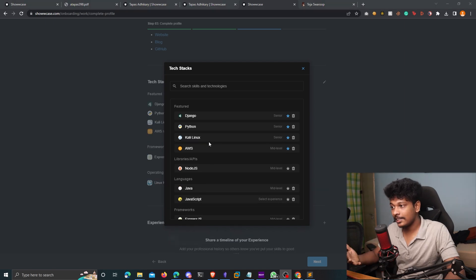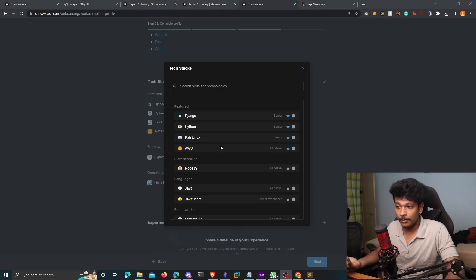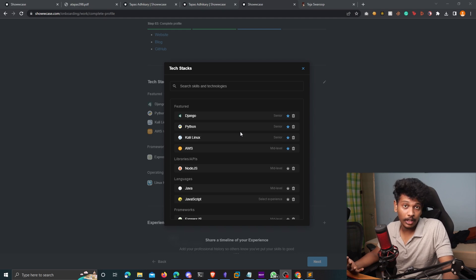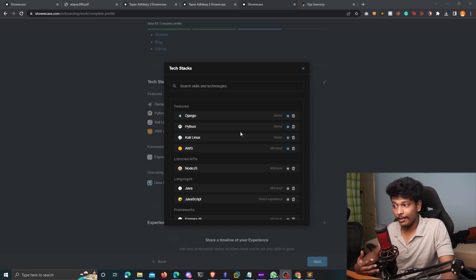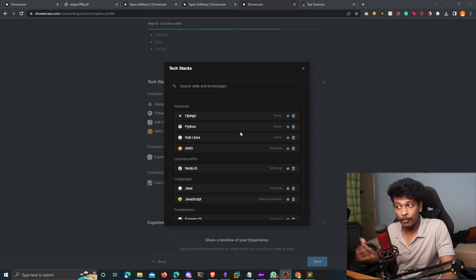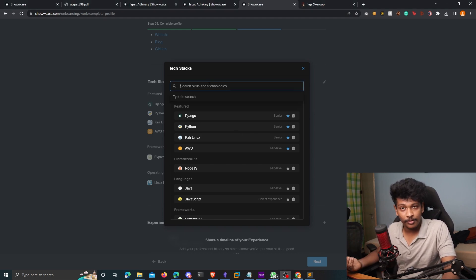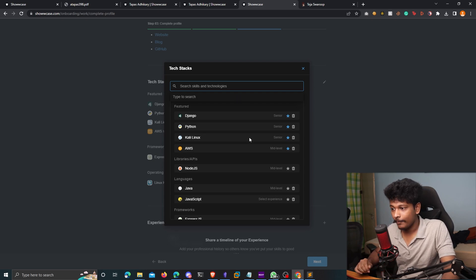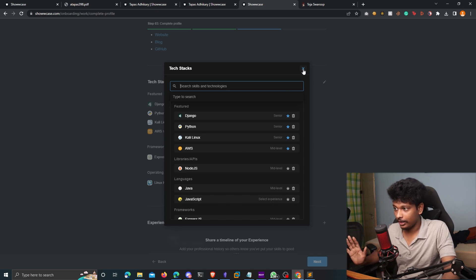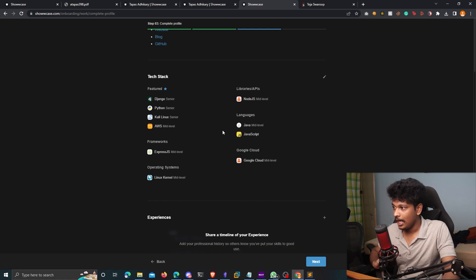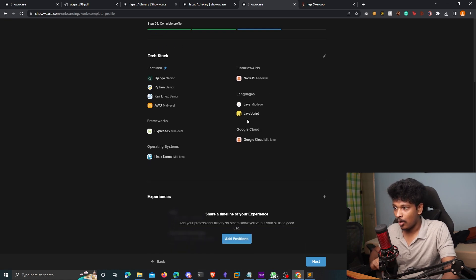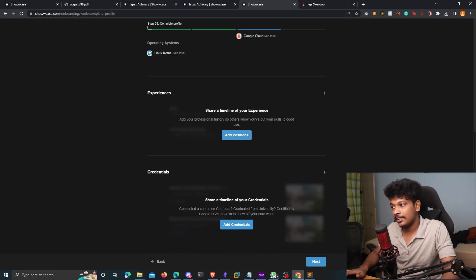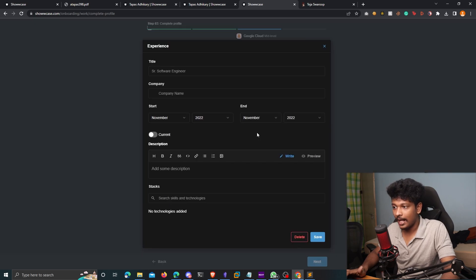Alright, so I've added some tech stacks. I have featured some of them and I can also change them whenever I want. For example, if I learn something new, I can come over here, come back to this page and add a new skill to my profile. So for now, I'm happy with this. I'm going to click on close and you can see all of those are added to my profile. The next section is to add your previous work experiences.